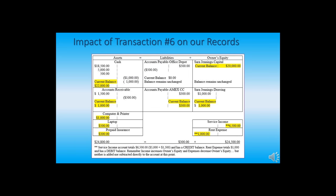Now we talk about the impact of transaction six on our records. Our cash has decreased by $1,000 and our expense has increased by $1,000 with the payment of rent. Our cash balance is $22,000. All the other current asset balances have not changed, so our total assets equal $24,800. Total liabilities are still $300. Our total owner's equity, which includes Sarah Jennings Drawing, Service Income, and Rent Expense, totals $24,500. Our liabilities plus owner's equity equal $24,800, which equals our assets of $24,800. Everything is still in balance, and we will use this diagram at the start of our next module.